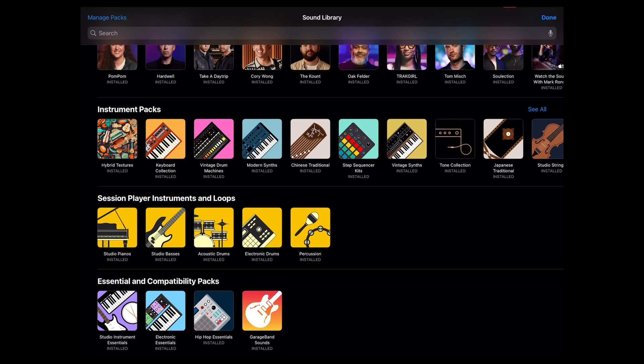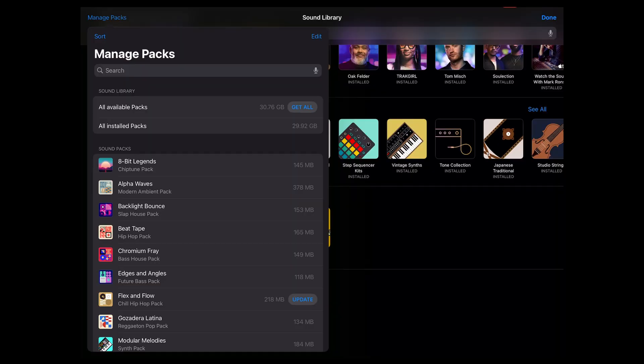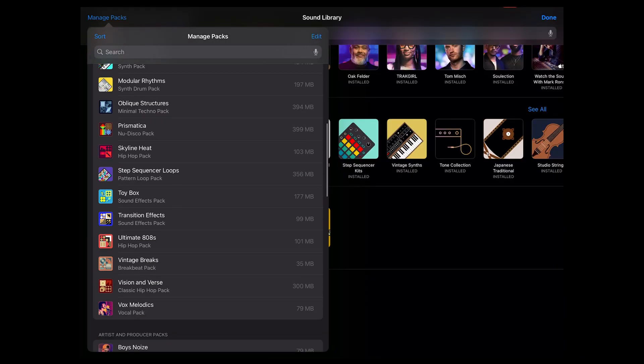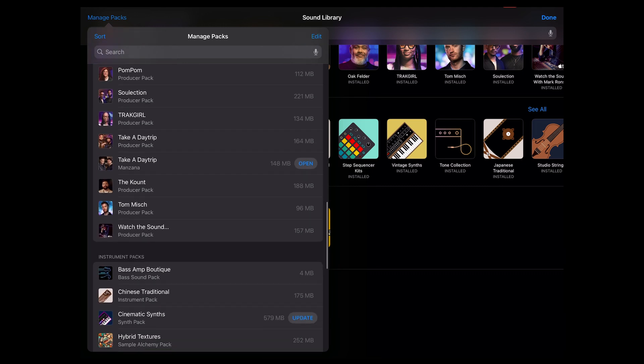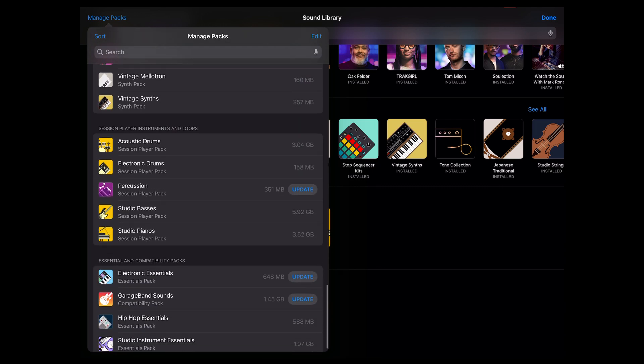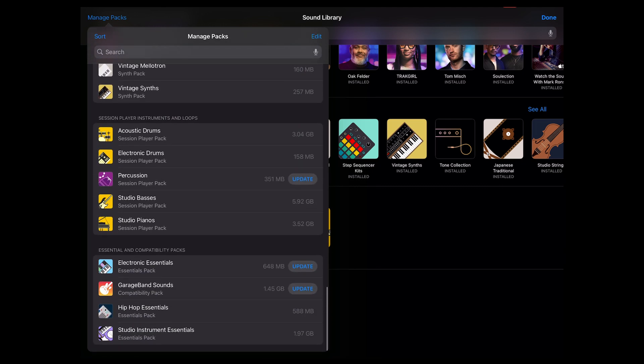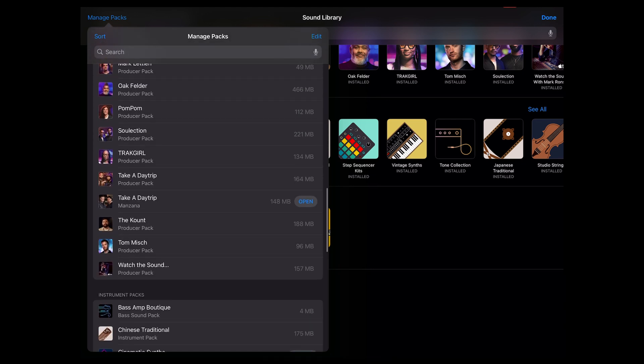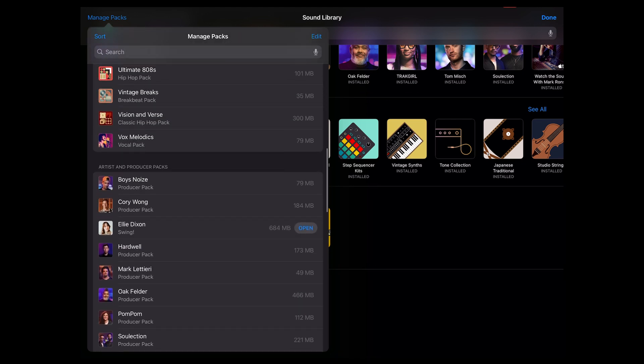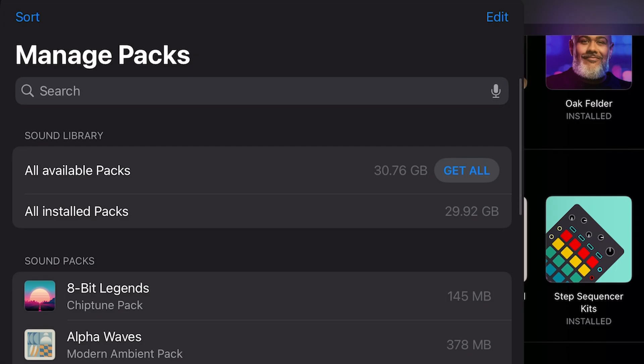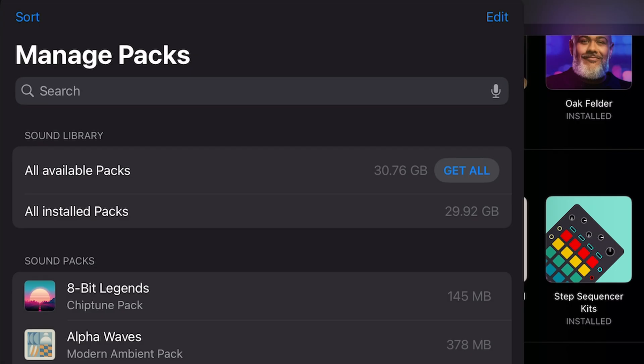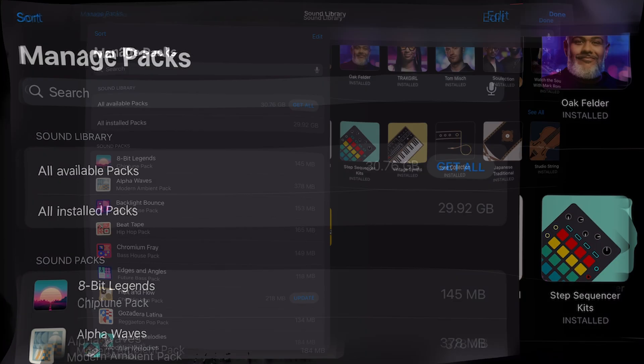Now off to the left of this interface there's a link that says manage packs. And this gives you kind of an overview of everything. You can scroll through here and see how much space each one of these packs occupies on your iPad in this case. And you'll see some of them require updates. And if there was something that wasn't installed a little get button would pop up. I could click on it and download that content. You'd see up at the top here it says of all available packs they're going to occupy 30.76 gigabytes.